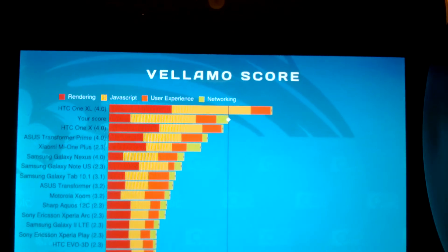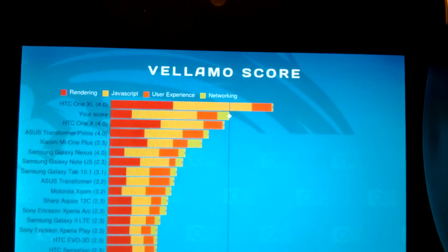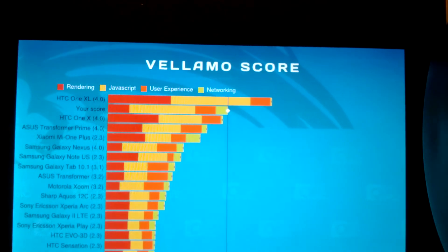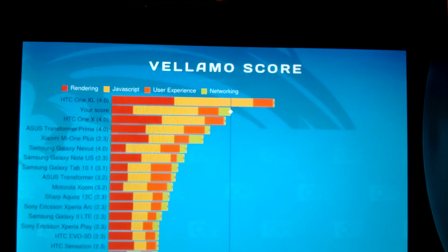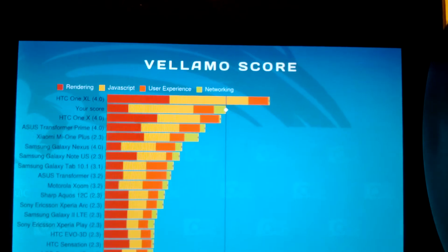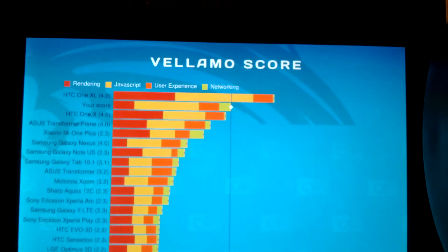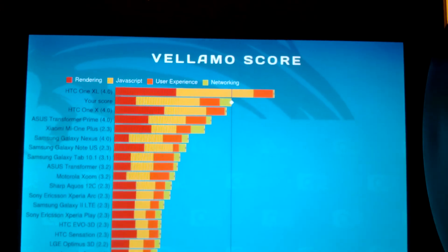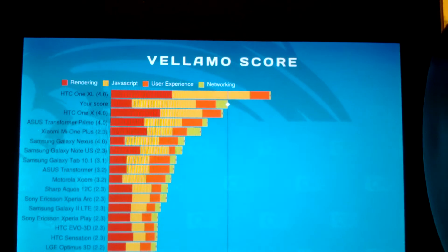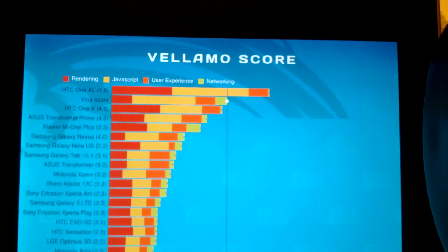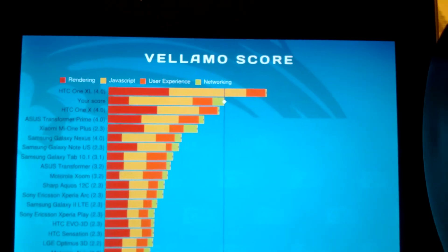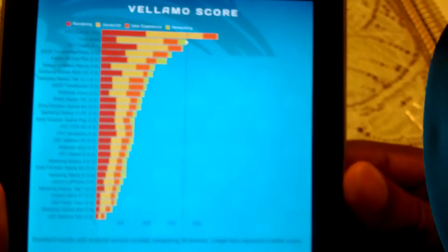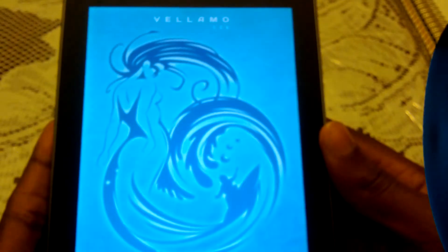So I'm right below the HTC One XL. I don't even know that device existed. I guess it's the better of the HTC One X. But yeah, the scores actually range higher than the Transformer Prime and the HTC One, which is pretty cool. I guess the networking and the JavaScript help with that.